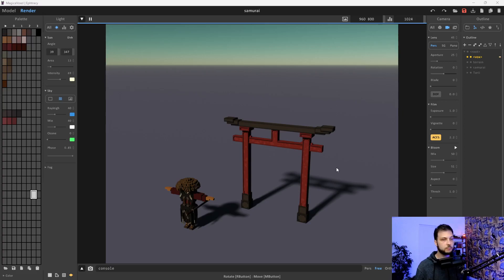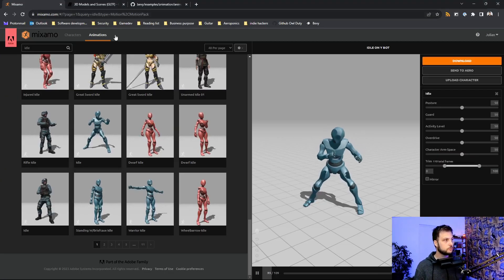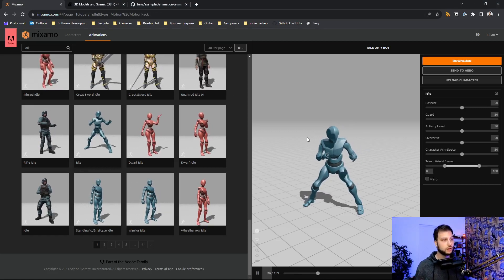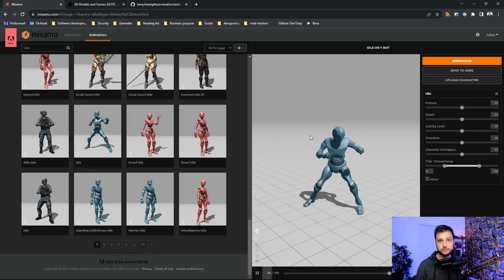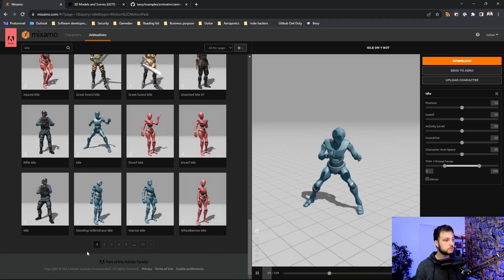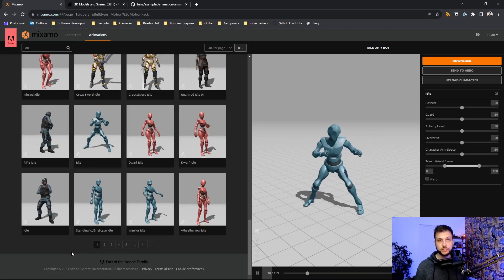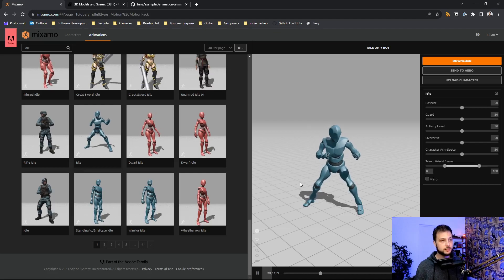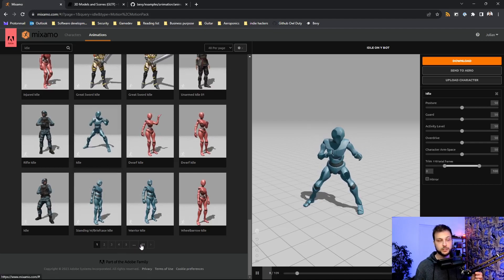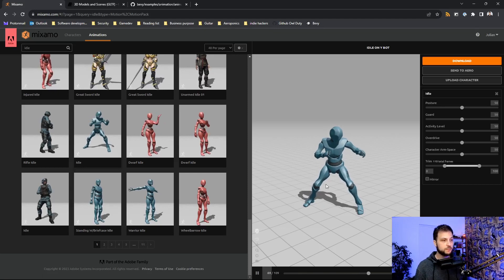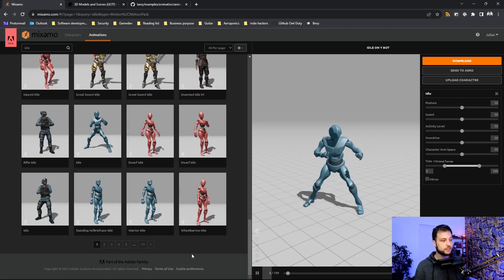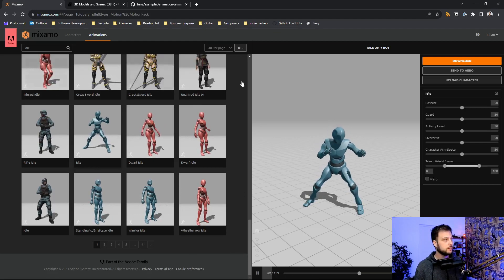Instead of using my own assets, I will use specific assets from Mixamo. If you don't know about this website, you have a set of characters and a lot of different animations that you can use to prototype your game and explore how to apply animations to your own character. In our case we use a dummy character with a ninja fight animation — it's very smooth and I want to see if Bevy engine can handle it.